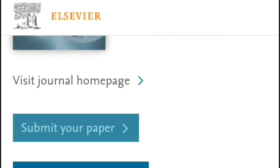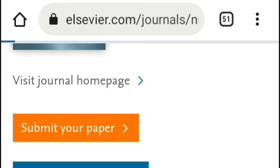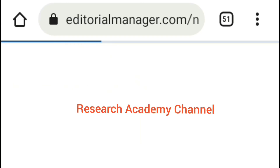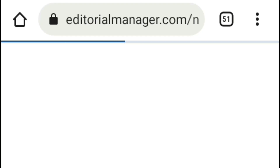Now click on 'Submit Your Paper' if you find this journal suitable for your article, or check out another journal. It is better to choose the right journal after selecting your research idea, but before you write the manuscript of your research paper.